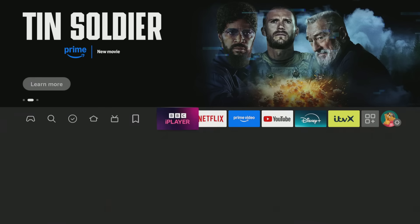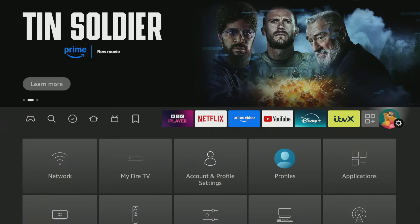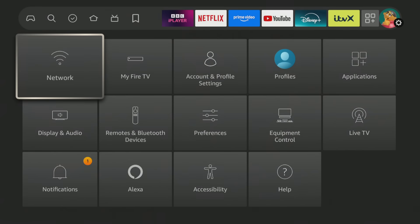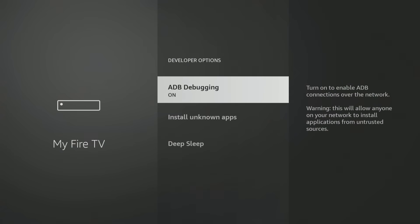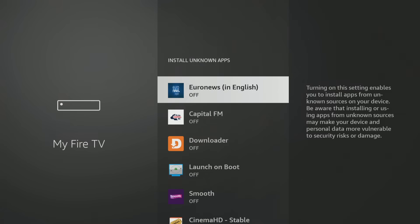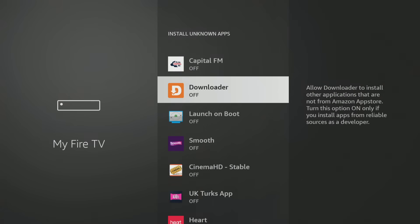Now your Fire TV Stick typically blocks apps from outside the Amazon App Store. To change this, go to your Fire TV settings by going to My Fire TV, Developer Options, Install Unknown Apps. Now in this list, find Downloader and select it to toggle it to the On position.